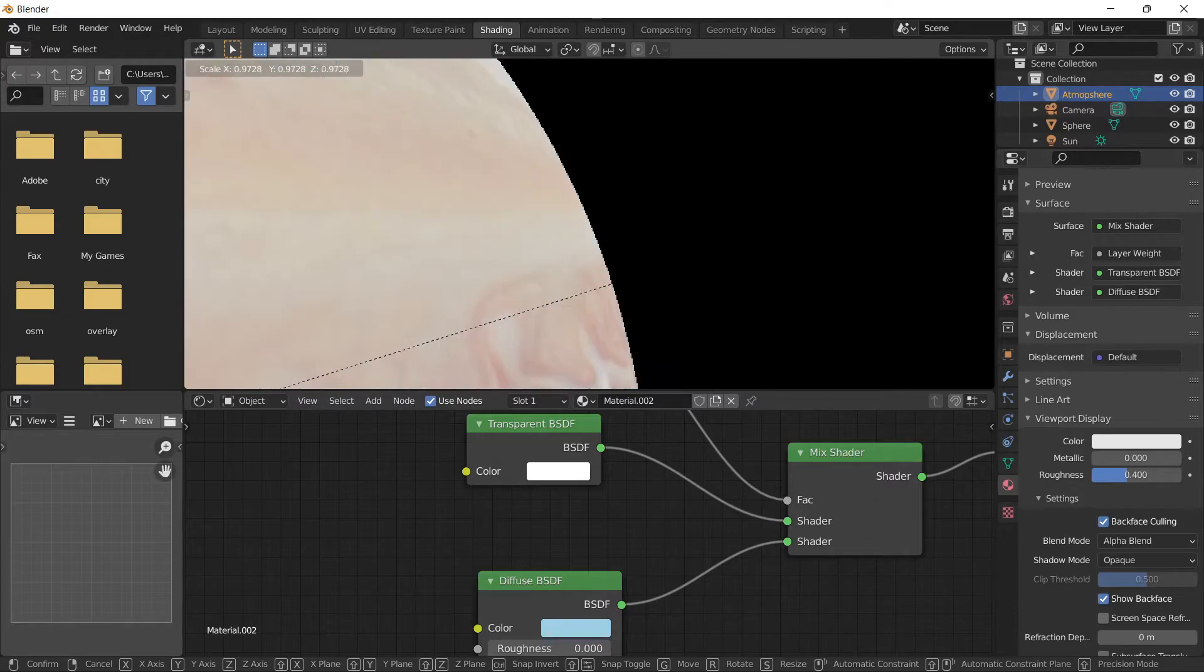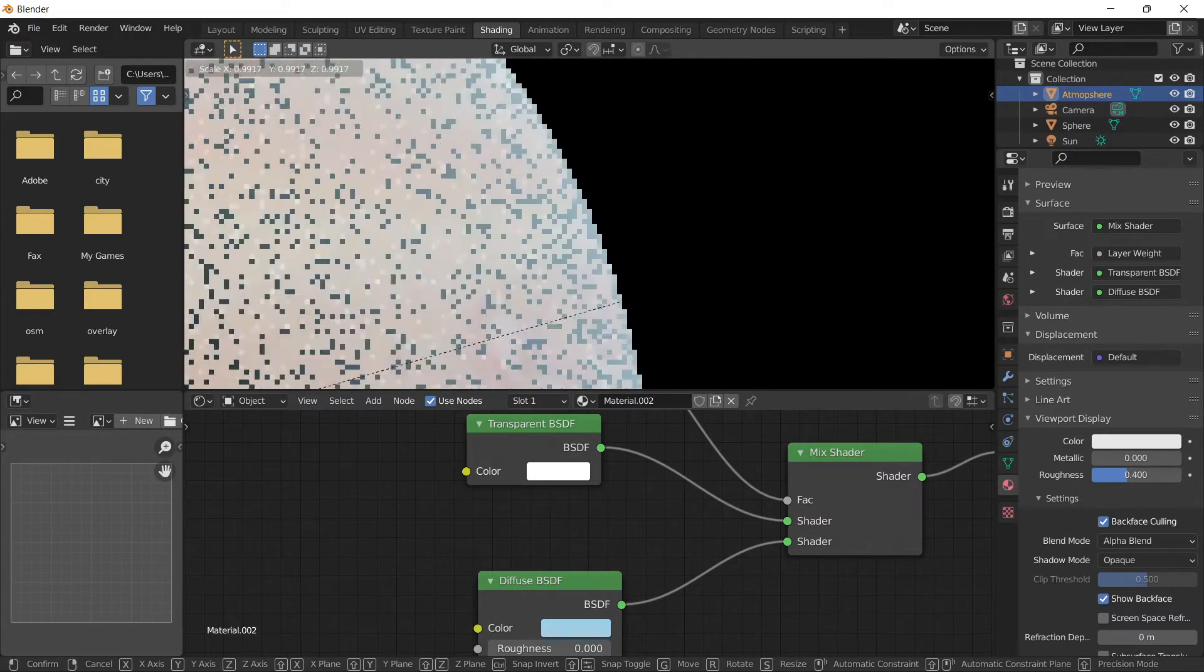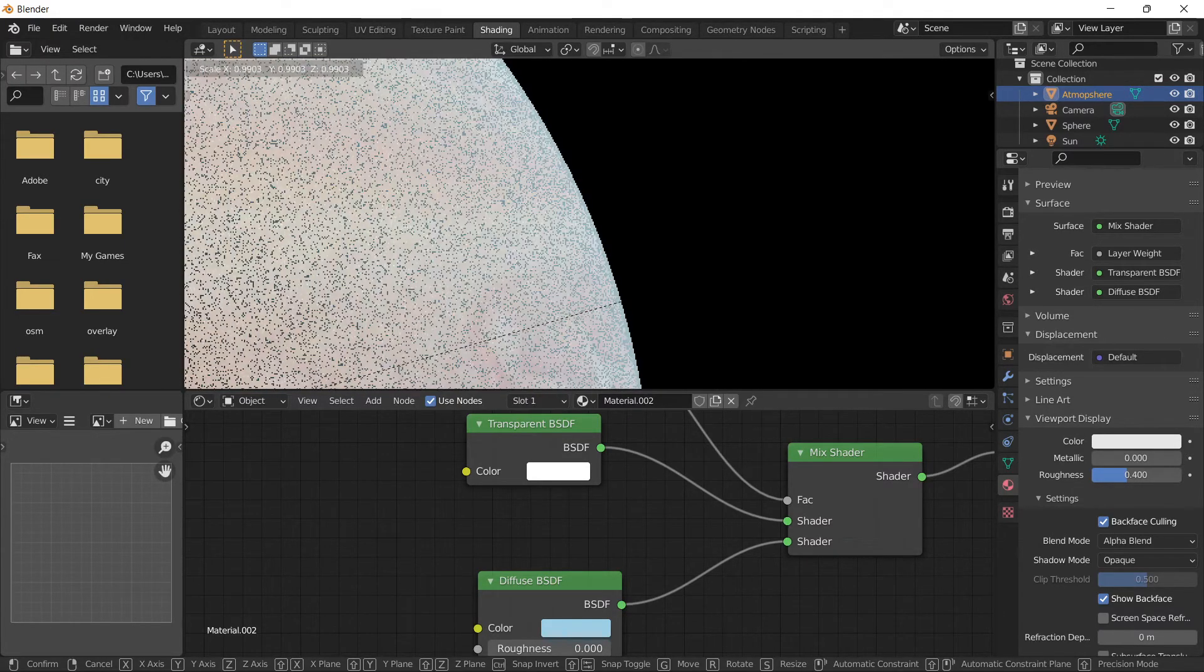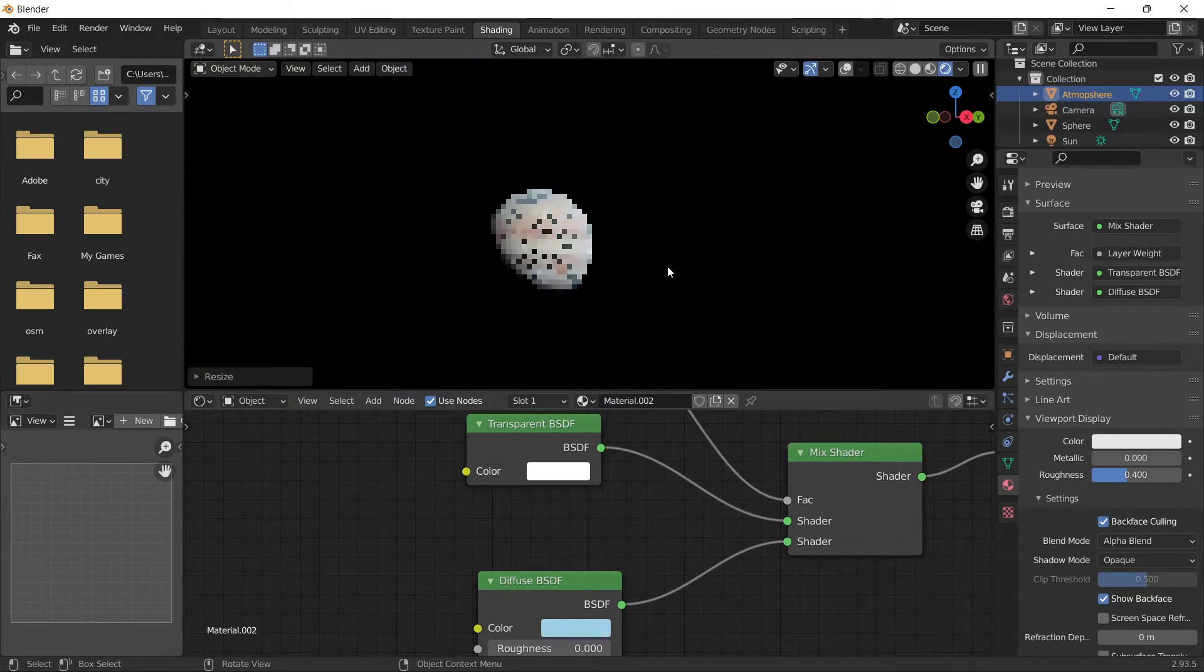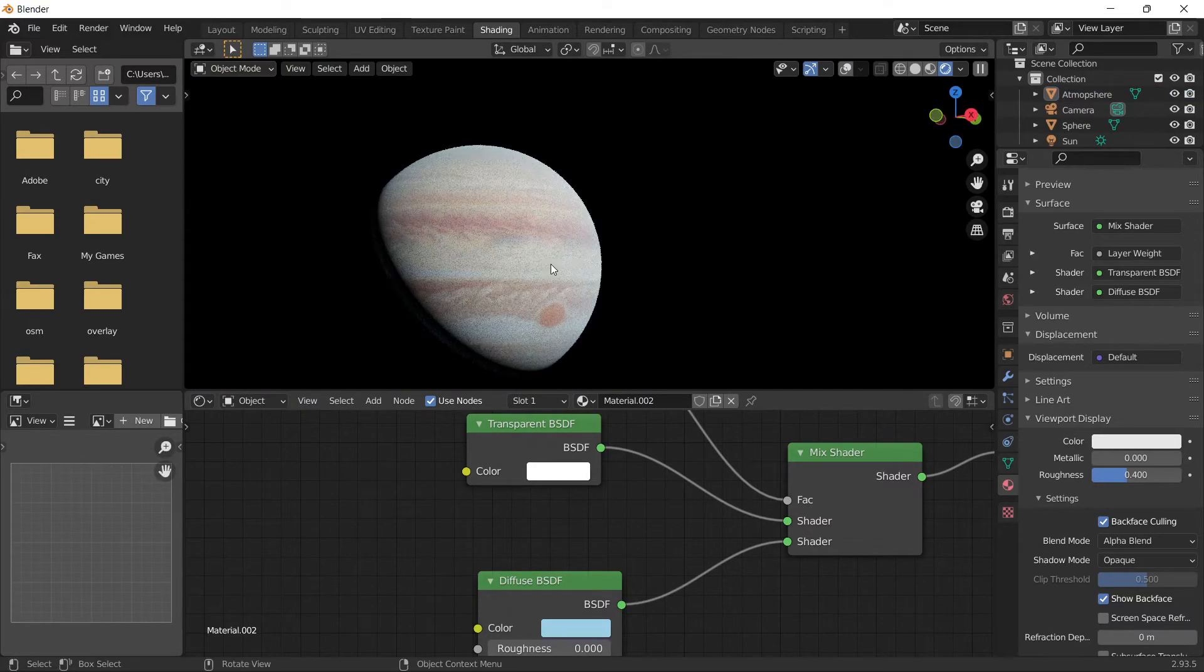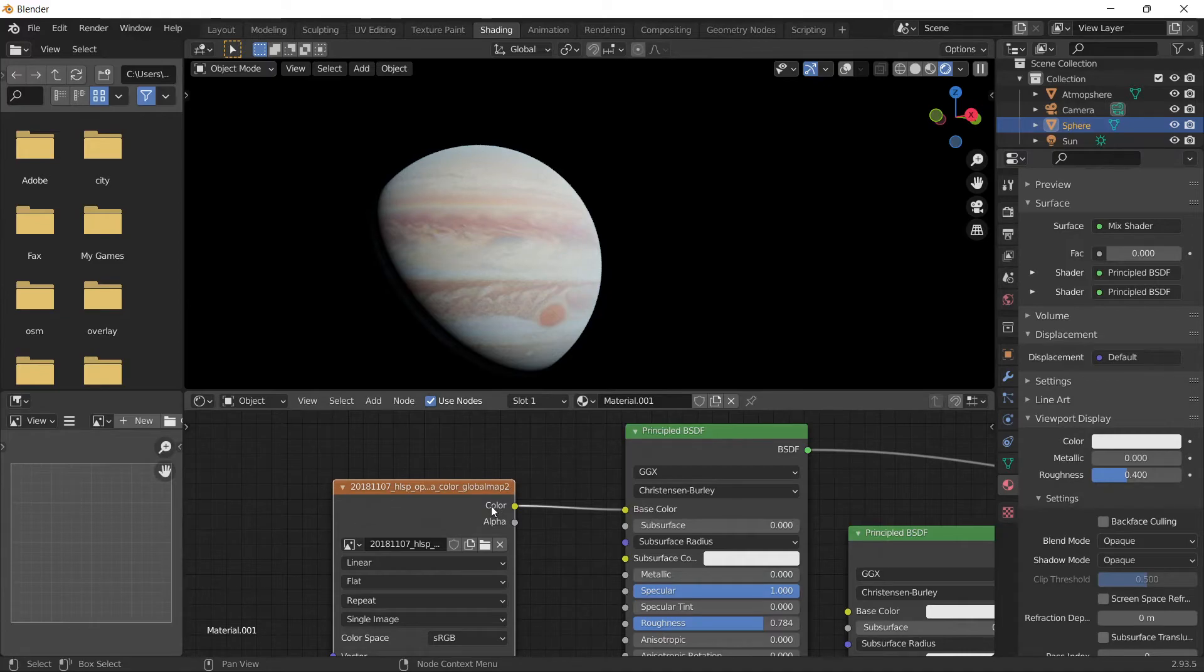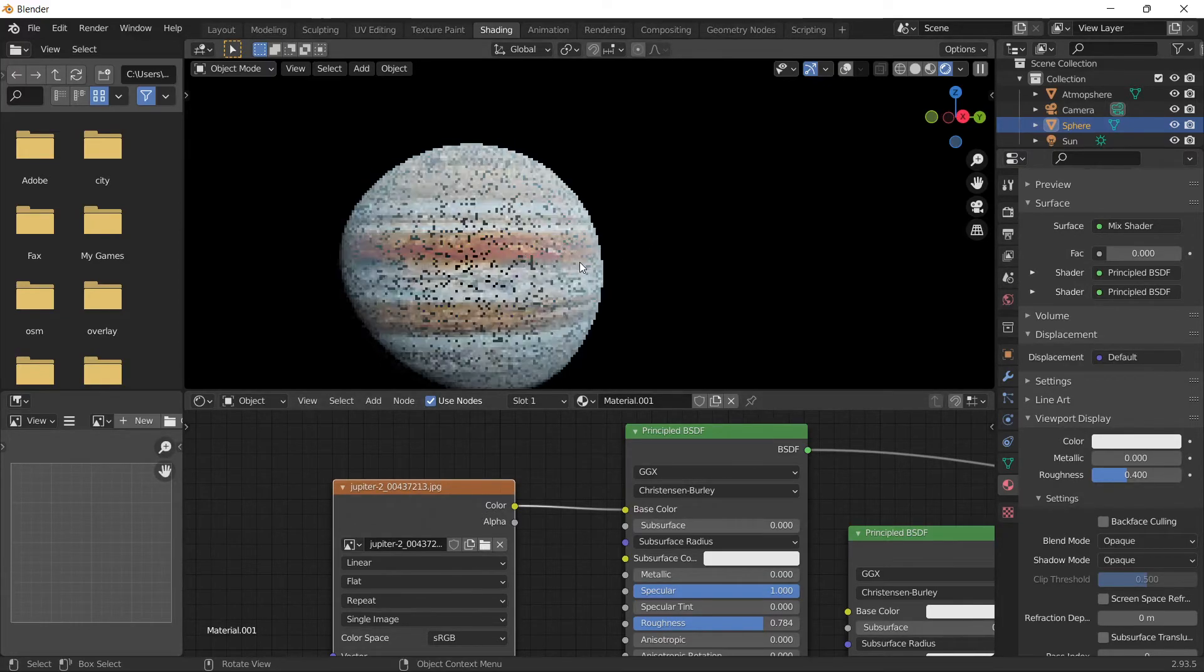If you want to change to a better Jupiter texture, I'll put it in the description. For example, this one looks nice. You can just rotate it.